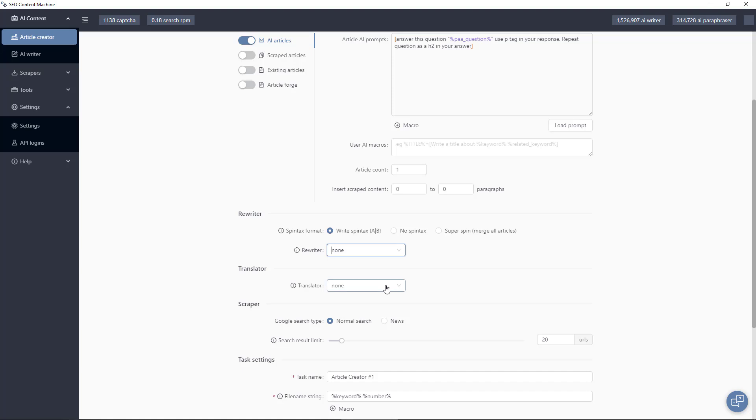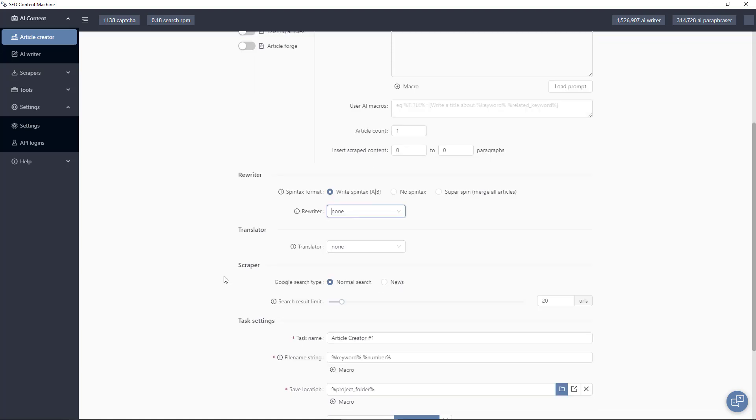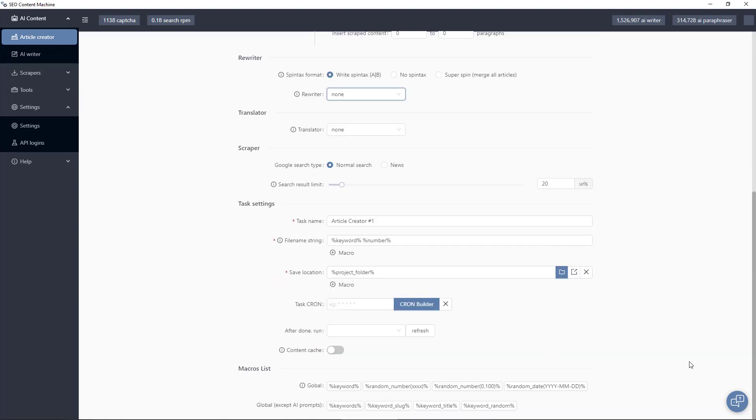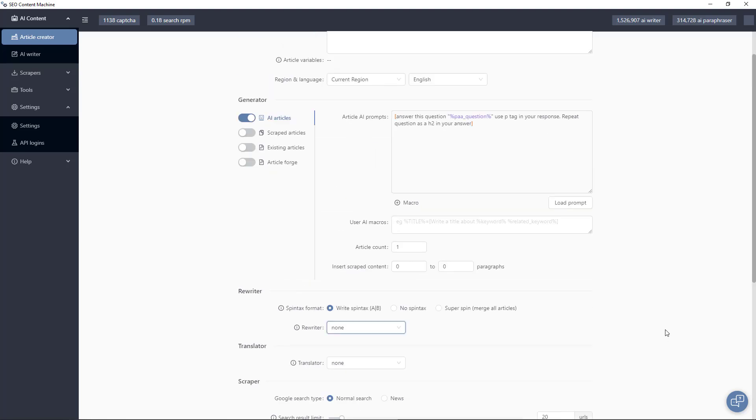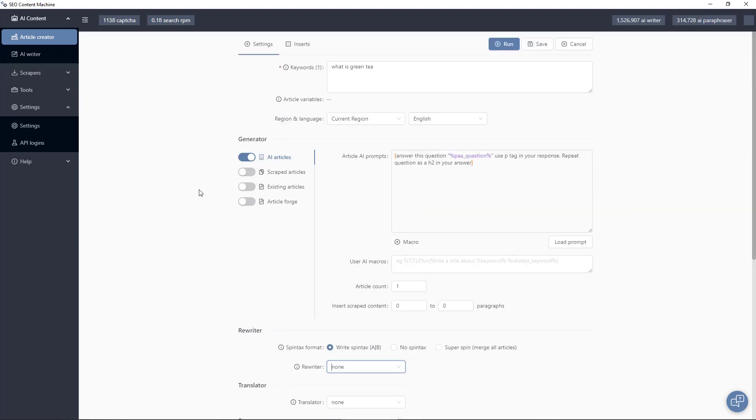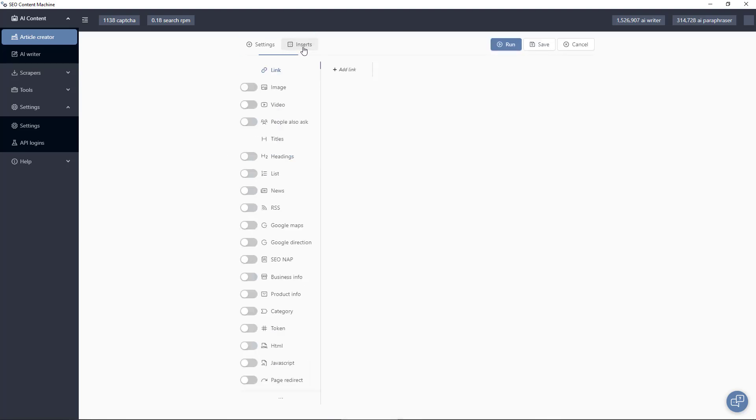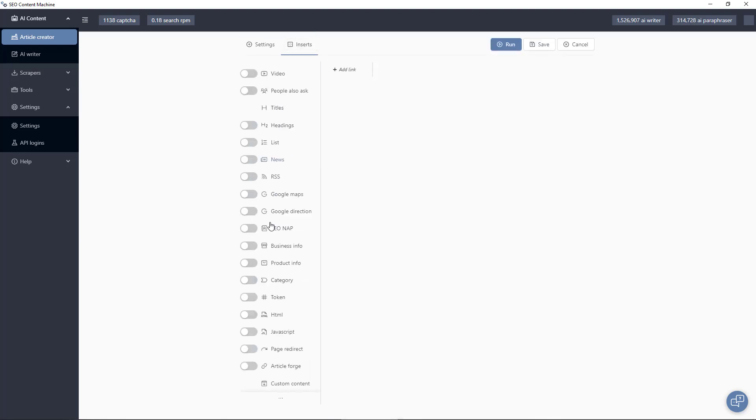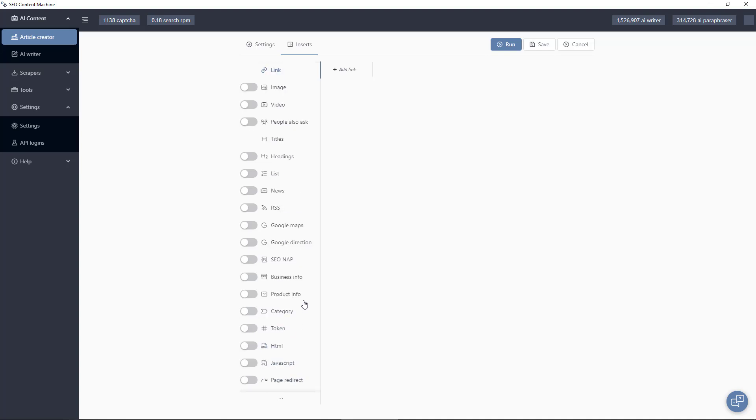We have translators so you can translate your content. We are using Google search today because we want the people also ask. Here are your task settings which you want to leave at default. Now the next tab is the inserts tab. You can see a list here of all the things you can insert into your article.